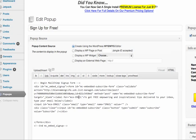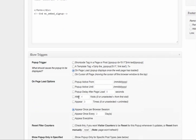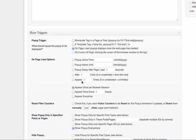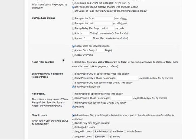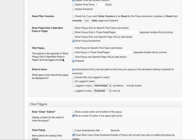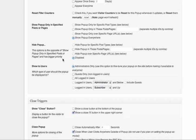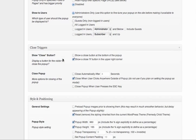And then for configuration, you can choose how often and when you want it to pop up. And there's a bunch of other really detailed customizations that you can use, which are terrific.